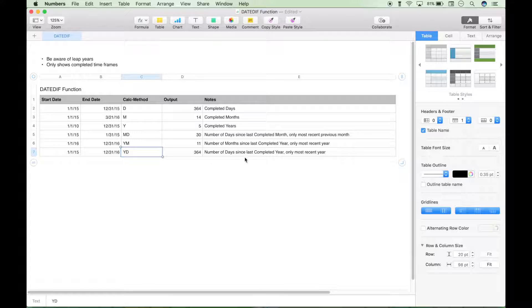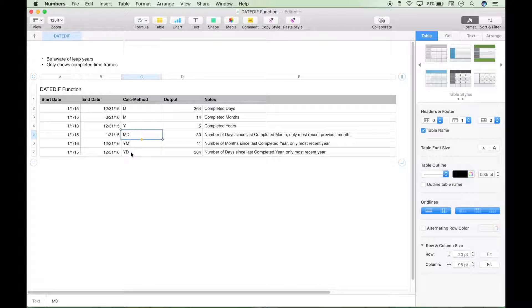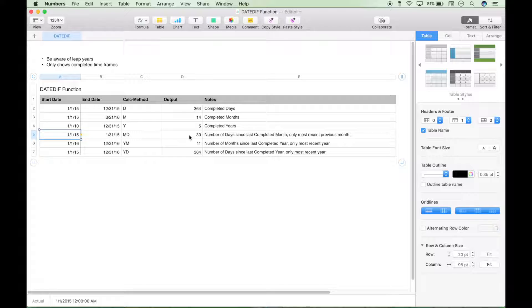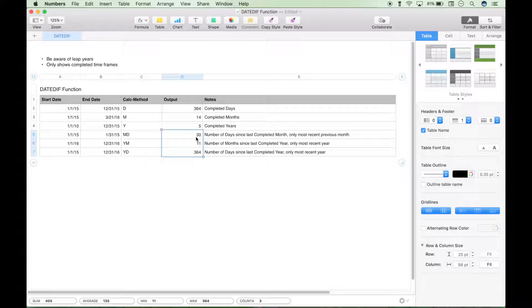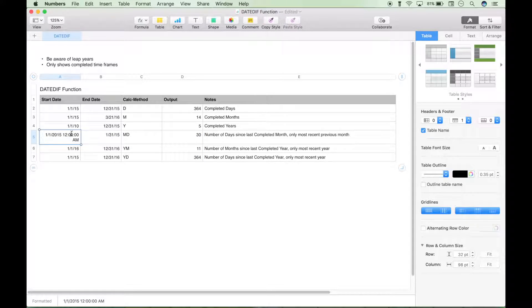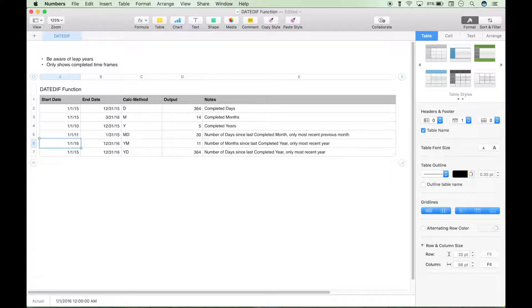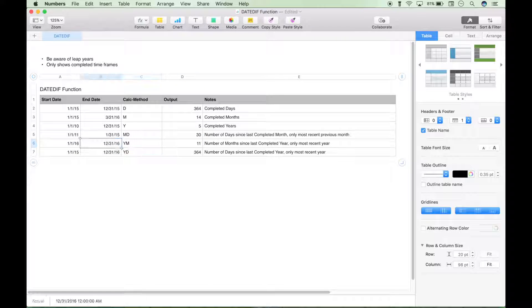So what do I mean by only most recent when I kept saying that for these three? Well, if you look at these start dates, these start dates for these three MD, YM, YD calc methods are basically ignored. And you can see why, what I mean, as I change these dates, watch these three outputs here, this 30, 11, 364. So let's change this date to 2011. You're going to see nothing changes. And I'll explain this here in just a second.